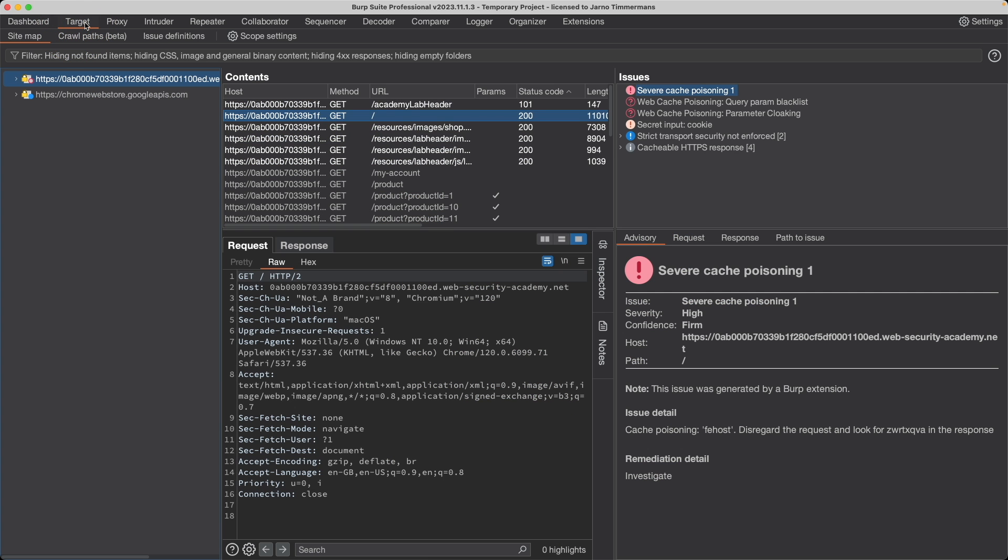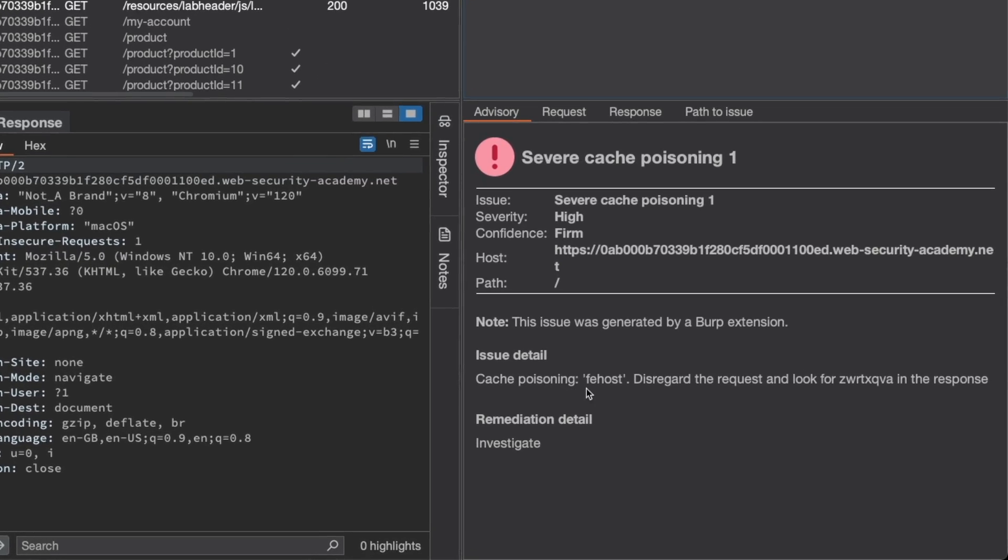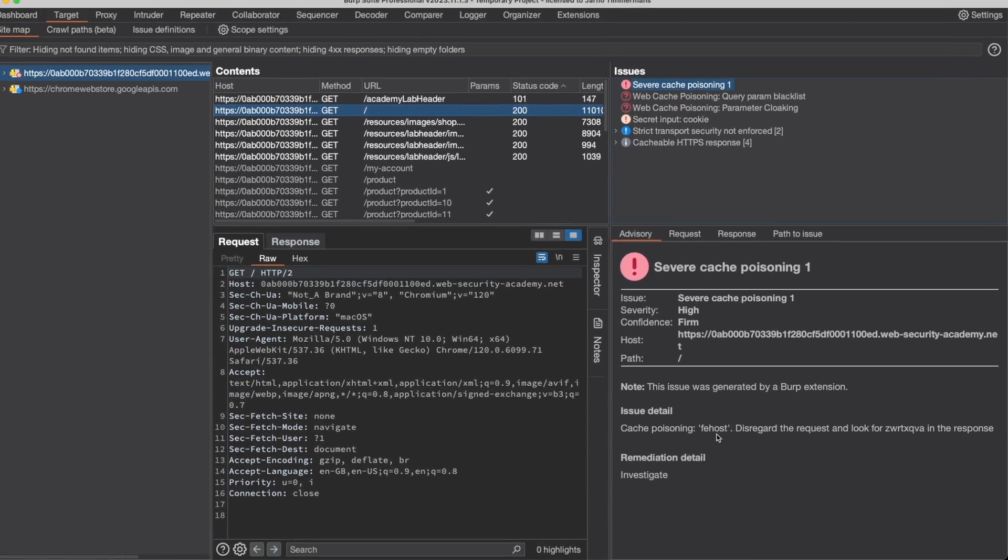If I go to Target because I'm under the professional edition, then on the right side under severe cache poisoning one, I can see that ParamMiner identified the unkeyed cookie input fe host here.